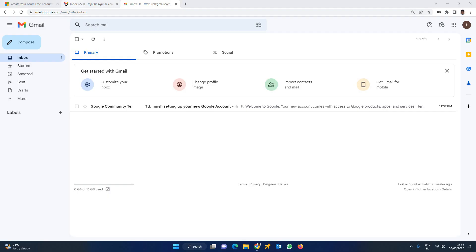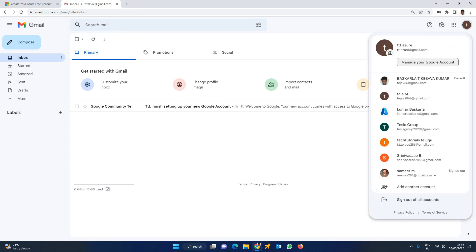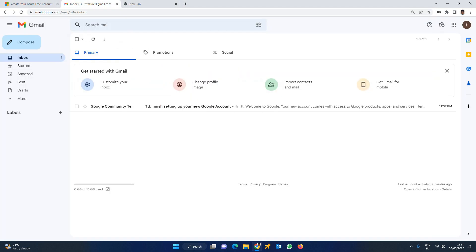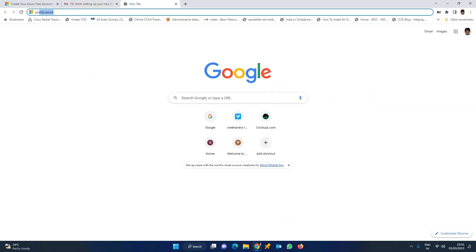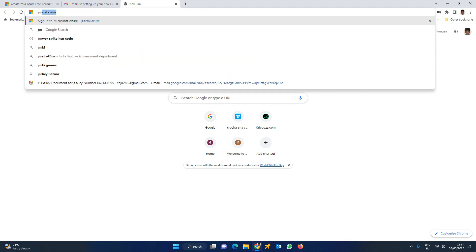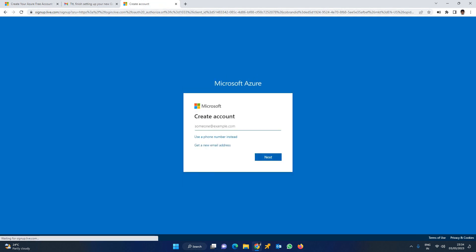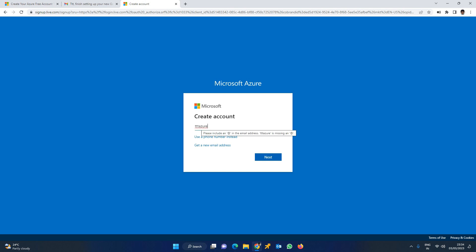To make a free Azure account, first I have created a Gmail account - you can see here. Then go to portal.azure.com. To login, you need to create a Gmail account. The email I'm using here is ttt-tech-tutorials-in-telugu-azure@gmail.com.